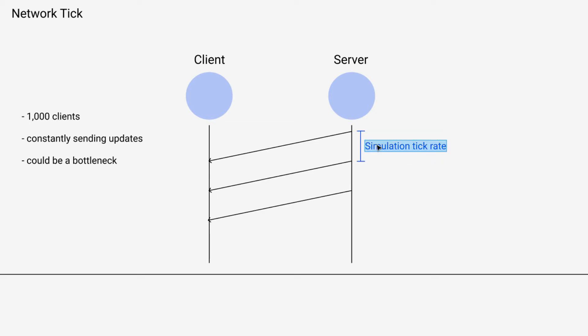So instead of sending this at the simulation tick rate, we want to set up a separate network tick and send messages at that tick rate. And what would happen is when the simulation comes around and it sees that a message should be sent to a particular client, it'll queue that message instead of immediately sending it.